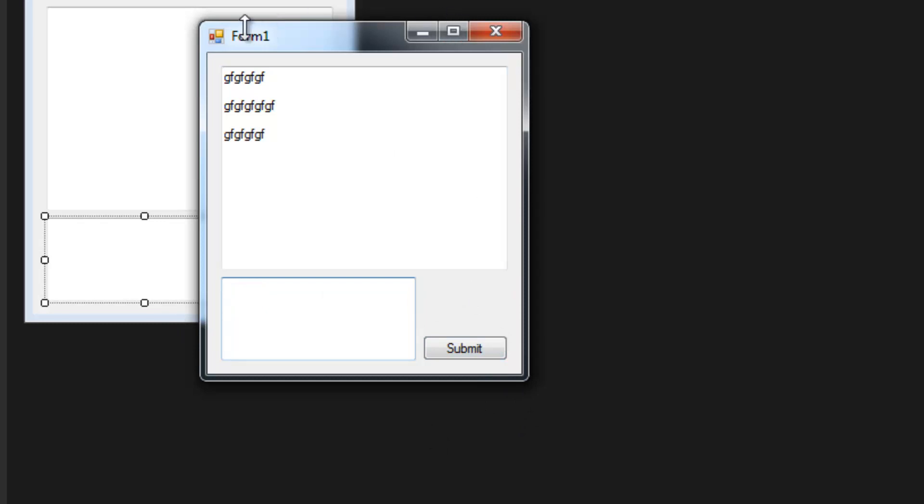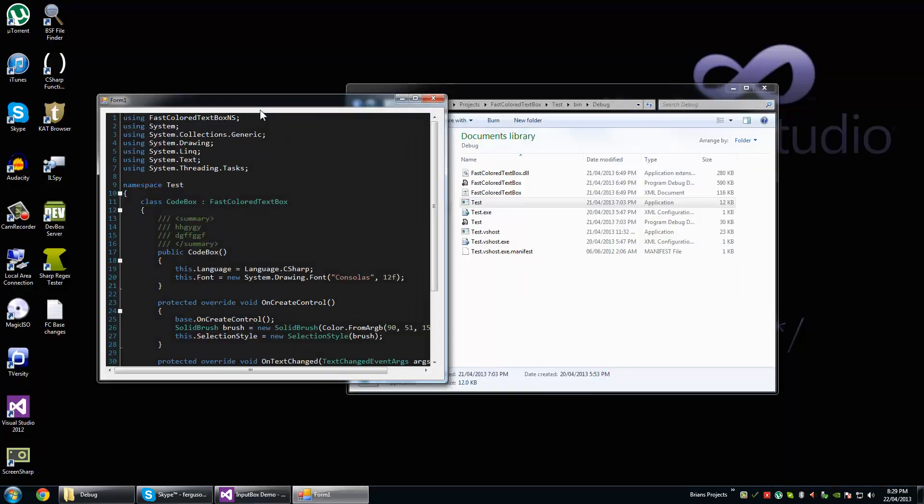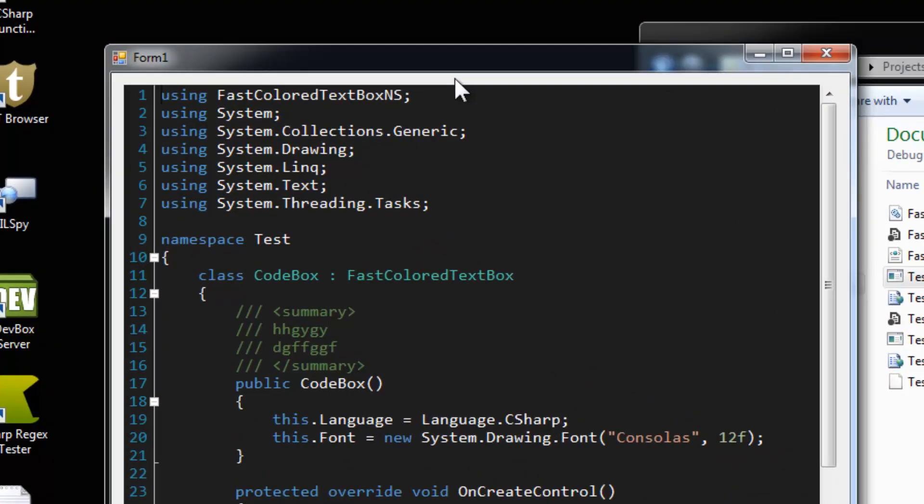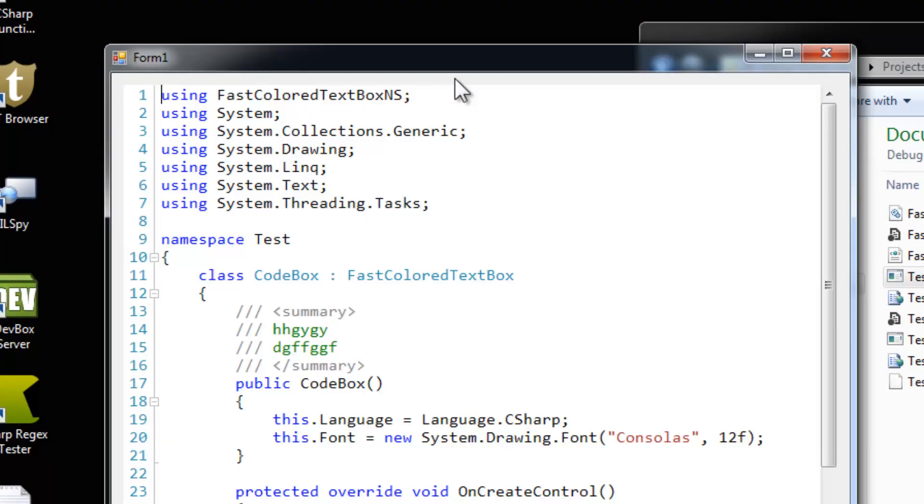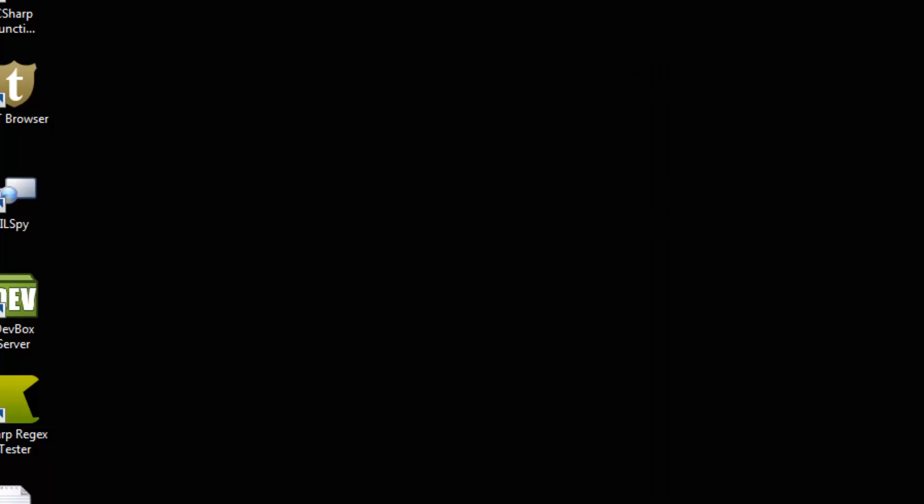And that's how you create an input box. Hey, look at this - it's a dark version of the Fast Color TextBox. Oh yeah, doing work on that for a larger project. Should be fun. Anyway, see you later.